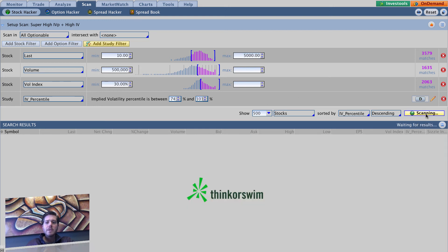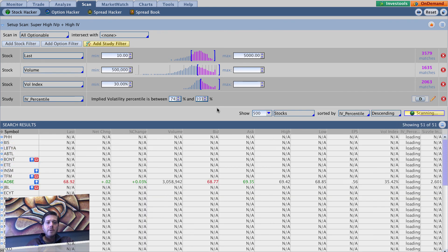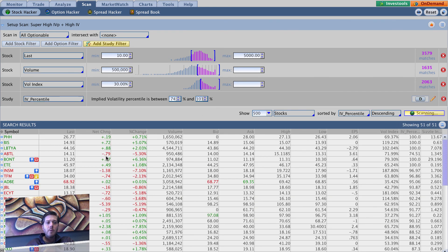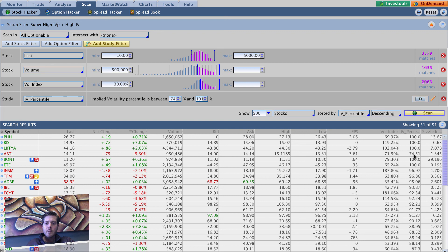And then you can simply hit the scan button and it will scan through based on your criteria, it will pick up names. And you can see here the IV percentile column is right here and the highest IV percentiles at the top. Looks like we've got a strange little outlier here but you're going to see that from time to time, especially since the market's closed right now.